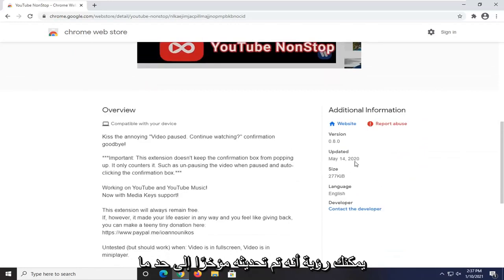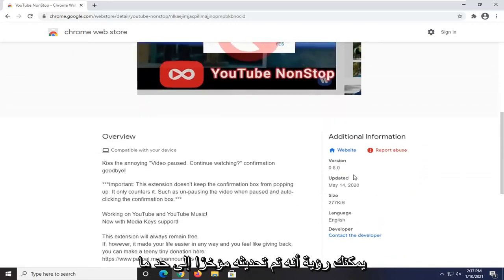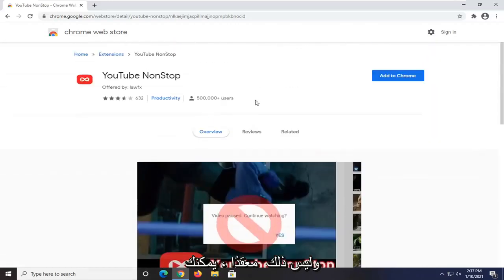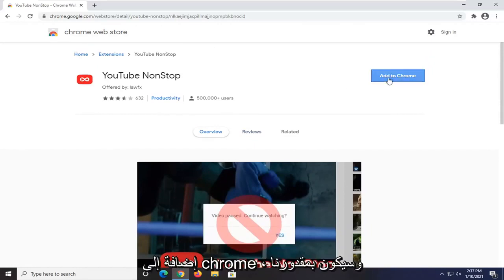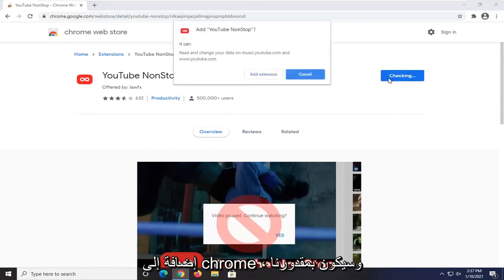You can see it's fairly recently updated and it's not that complicated. You can always remove it if you decide you don't need it anymore. But we're going to go ahead and select Add to Chrome.